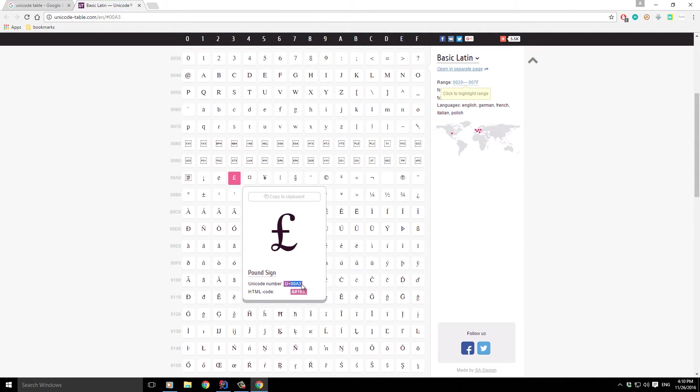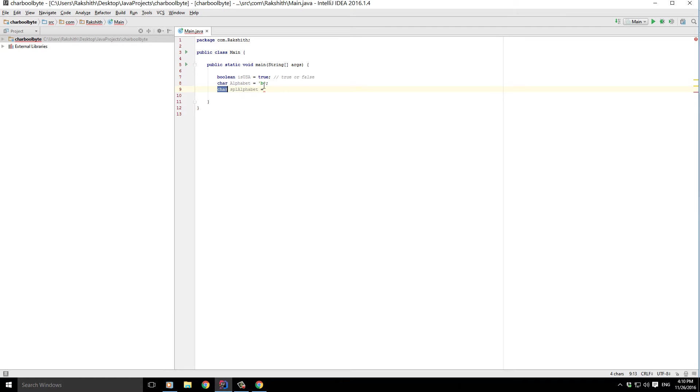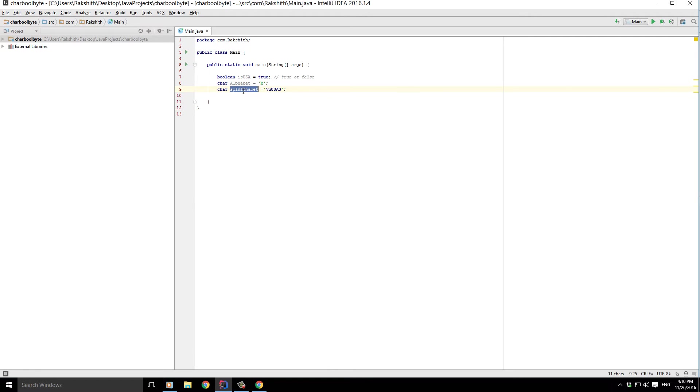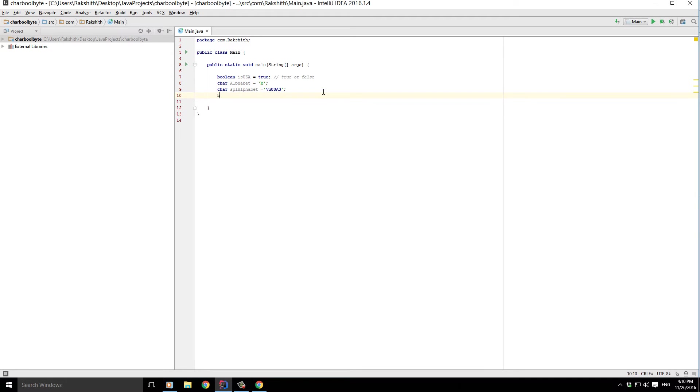What I'm going to do is add backslash u and then paste that in and then end it with a semicolon. Now what could you expect in the value of specialAlphabet? Well, let's just look at that.